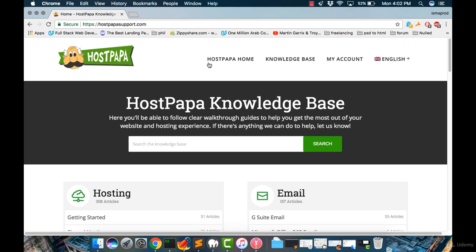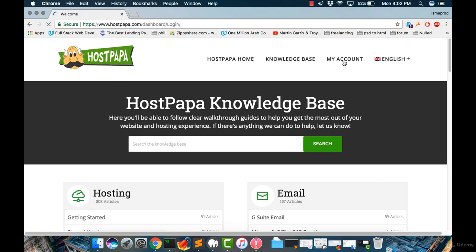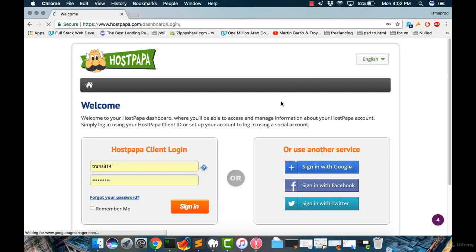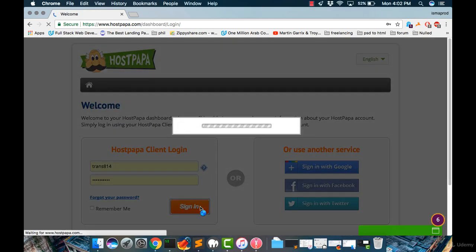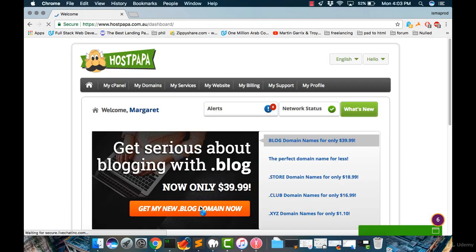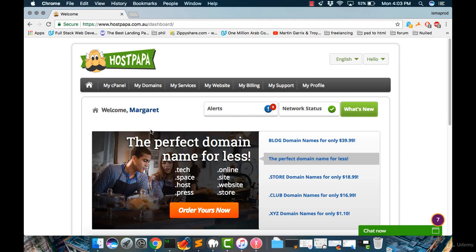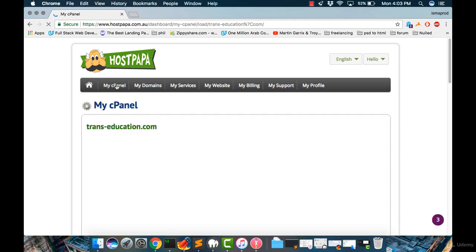First of all, you need to go into HostPapaSupport.com and click My Account, then sign in with your information. Once you've done that, you can go into the cPanel or My cPanel, and then click on the File Manager.